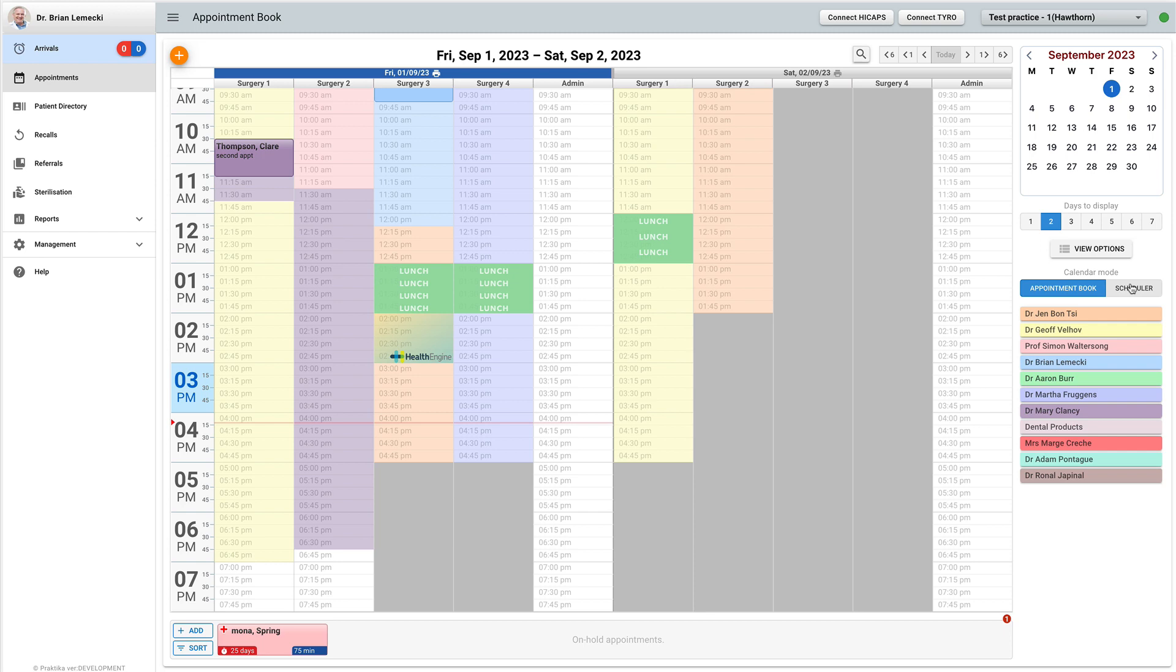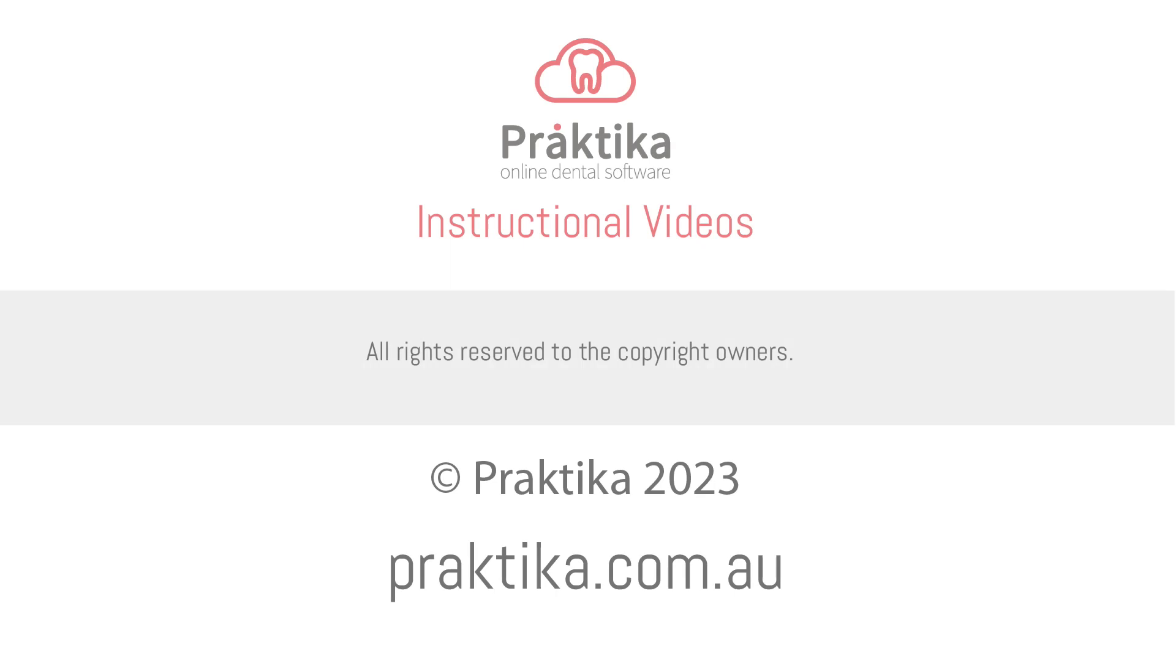This concludes the instructional video on the available appointment block search. Thank you for your attention.